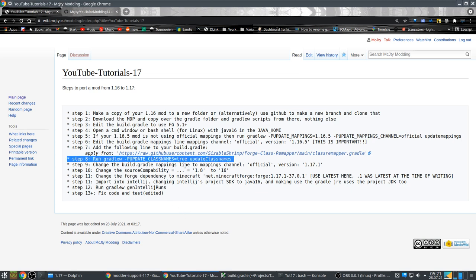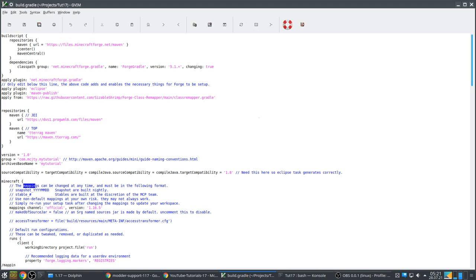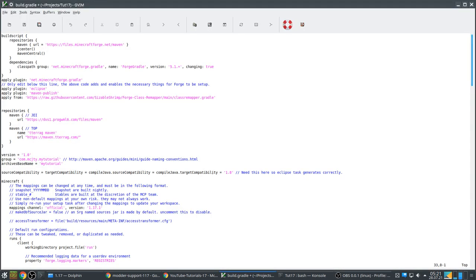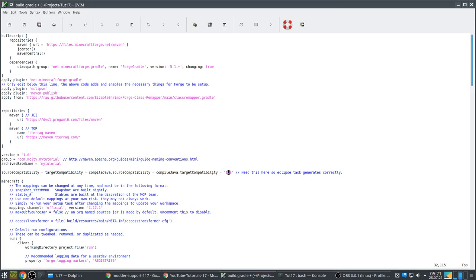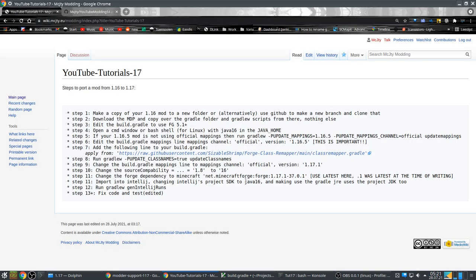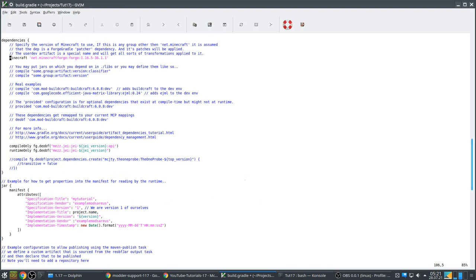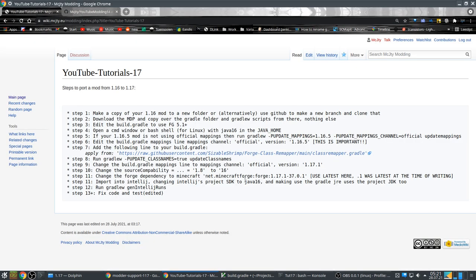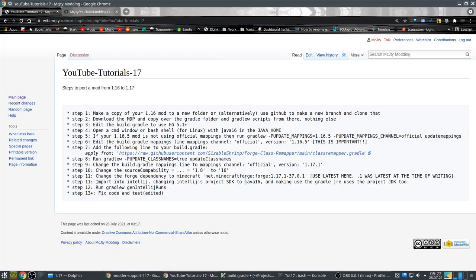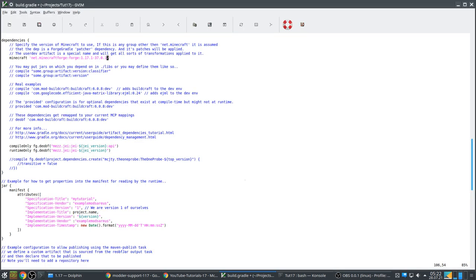So we did step 8. Now we have to do a few tweaks to the build.gradle: update the mappings channel, set source compatibility to 16, and update the Forge dependency to 1.17.1-7.37.0.12, which is the latest. Let's save this and import into IntelliJ.